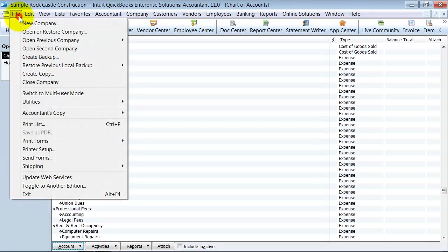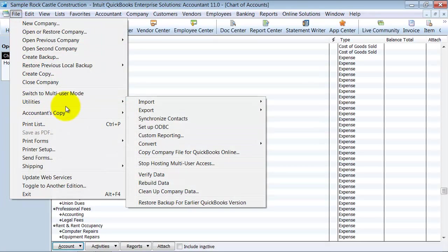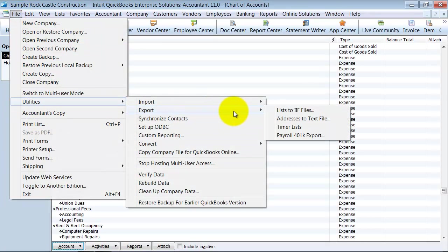So how do I do this? I go up to File, down to Utilities, Export, Lists to IIF files.